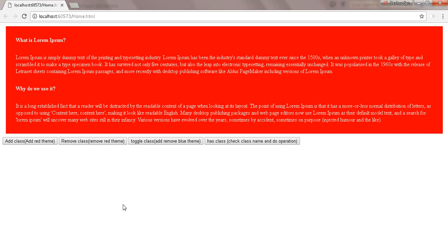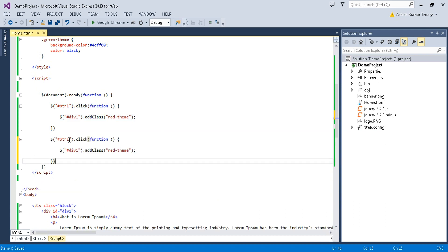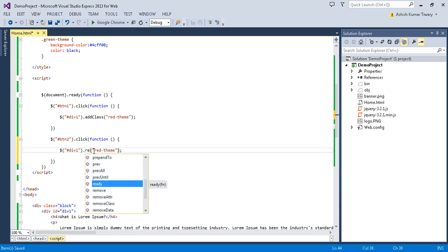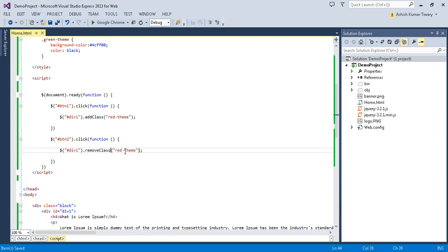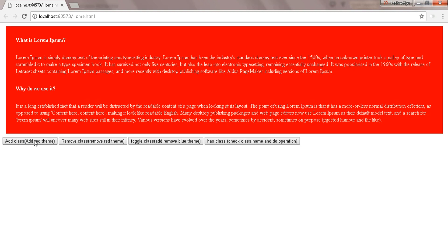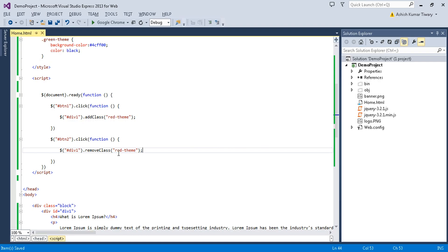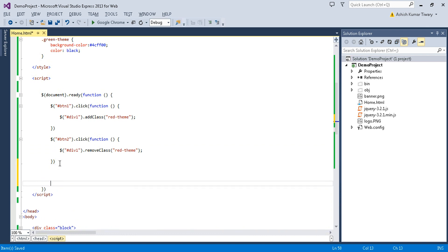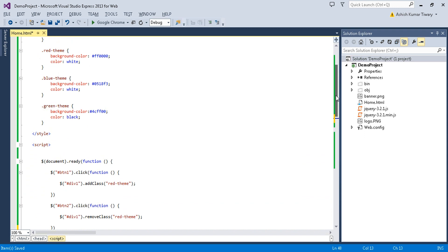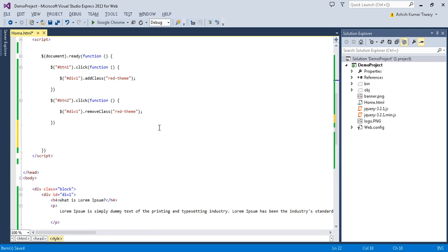Now let's write the code for button two. On button two click, div one should call 'removeClass('red-theme')'. Reload — it's adding the red class and now removing it: adding, removing, adding, removing. toggleClass will do the task of both addClass and removeClass — it checks if the class exists, removes it; if it doesn't exist, it adds it.